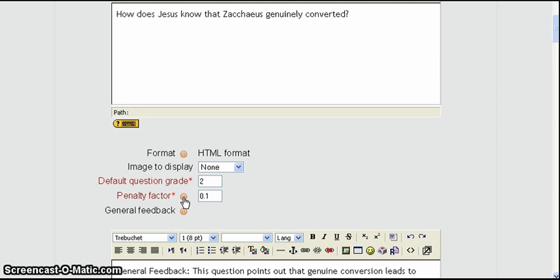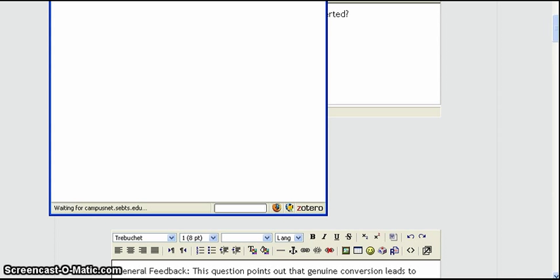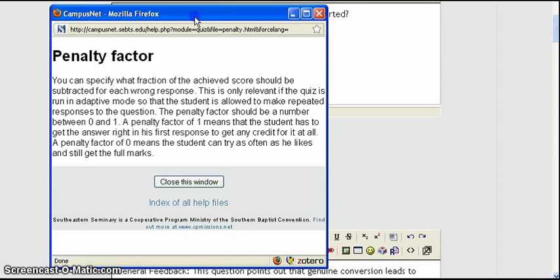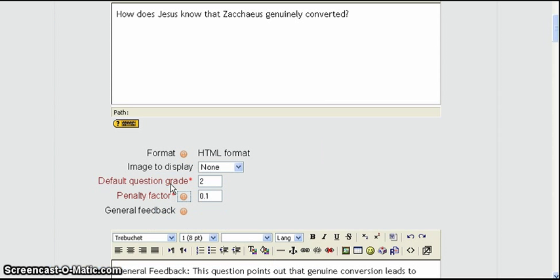And now if you look at the help on the penalty factor a little window will pop up and it will tell you that the penalty factor is a number between 0 and 1. So that 1 means that the student has to have the answer correct in his first response to get any credit at all. And a 0 means he has no penalty. So he can answer as many times as he wants until he gets it correct. So with that in mind we'll close that window and we'll look back at the question.